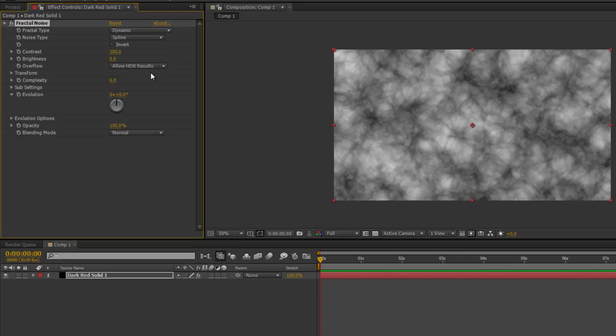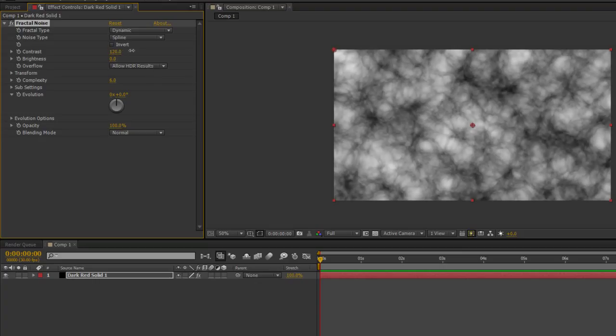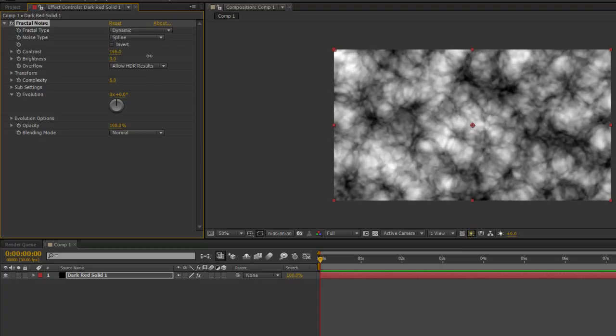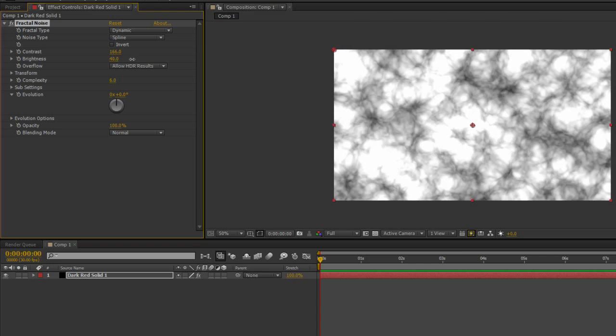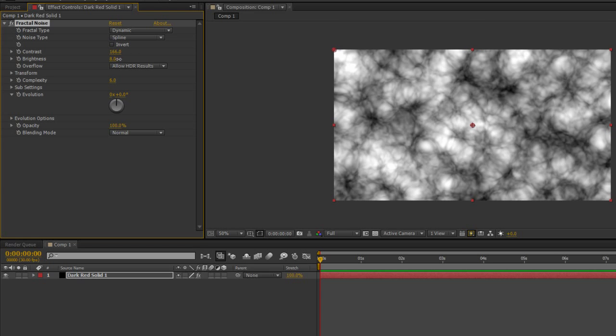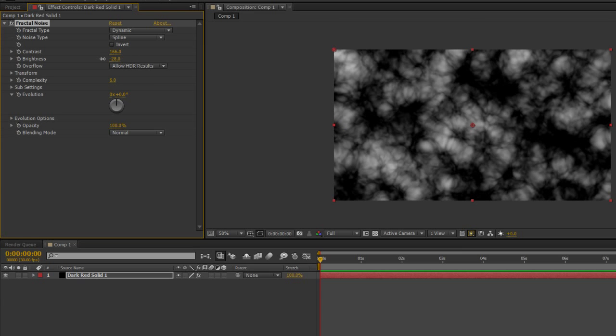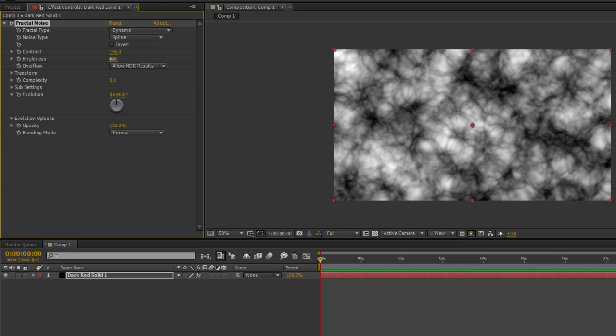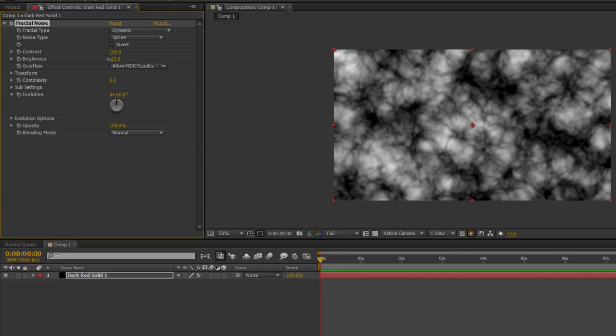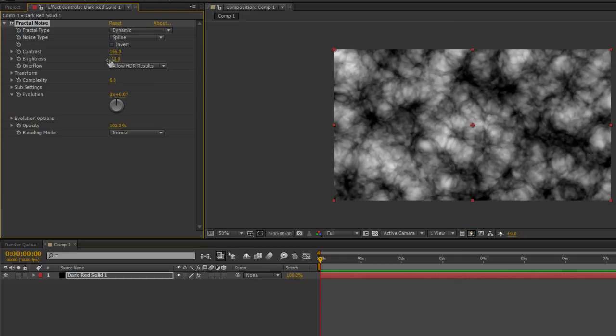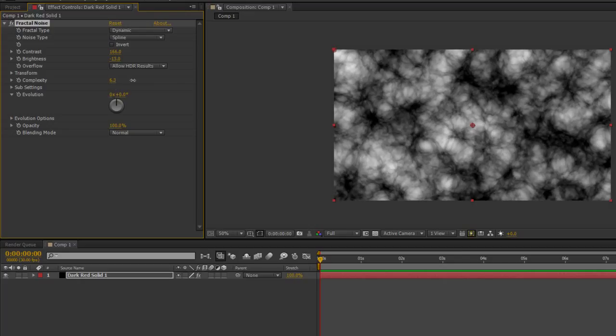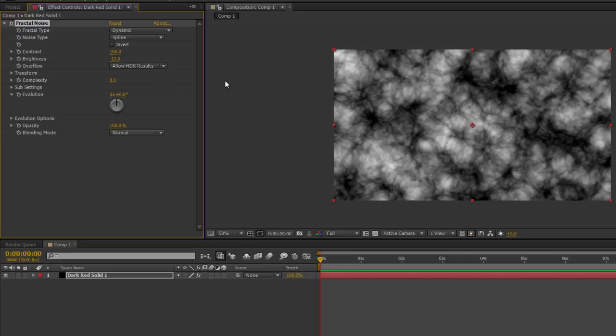Contrast really speaks for itself - increase the black. Brightness increases the white and I can also go negative, so I can actually add in more black if I want to. Complexity is another one, so complexity and evolution are probably the ones you're going to play with the most. Complexity just adds more noise, so I'm adding more and more pixels, noise layers, whatever you want to call it.